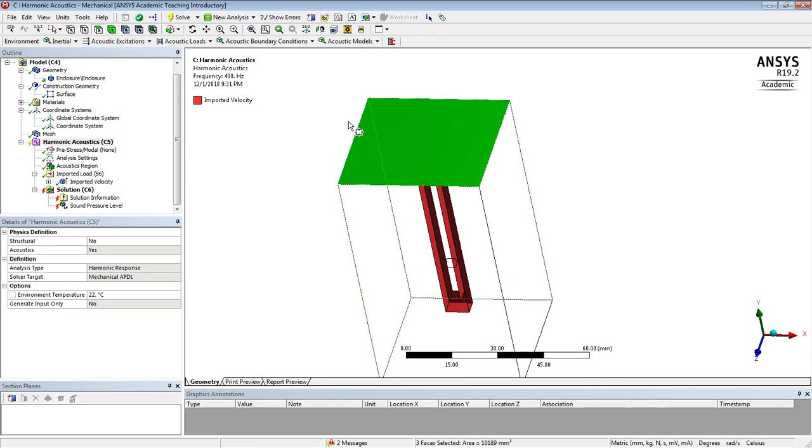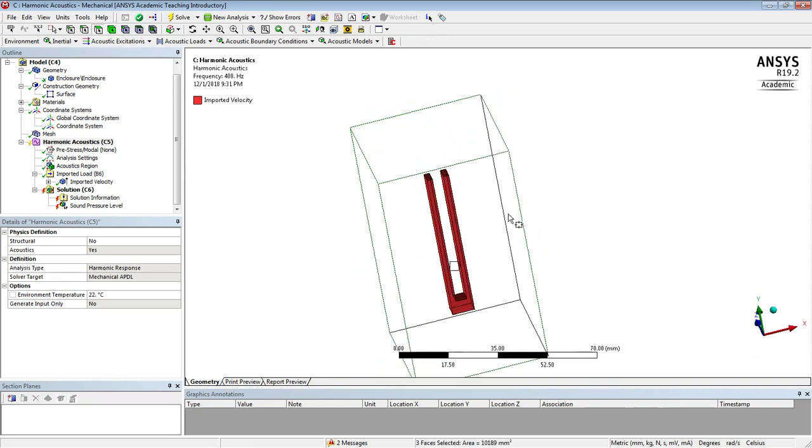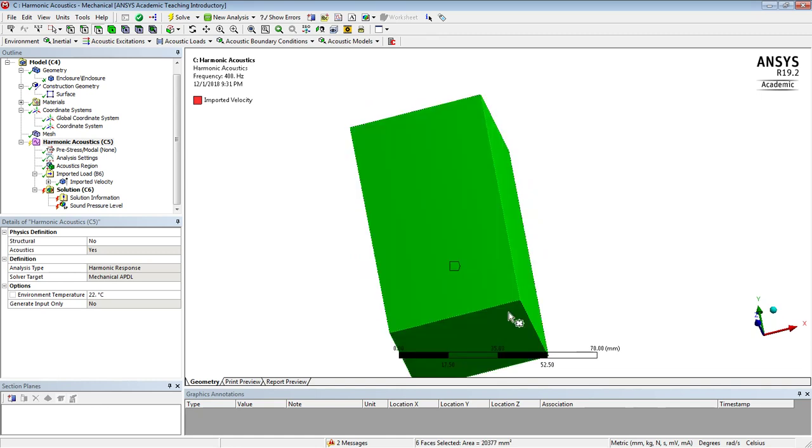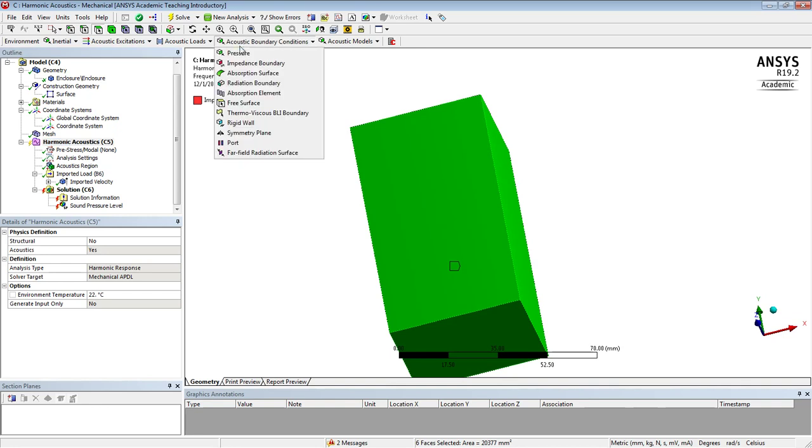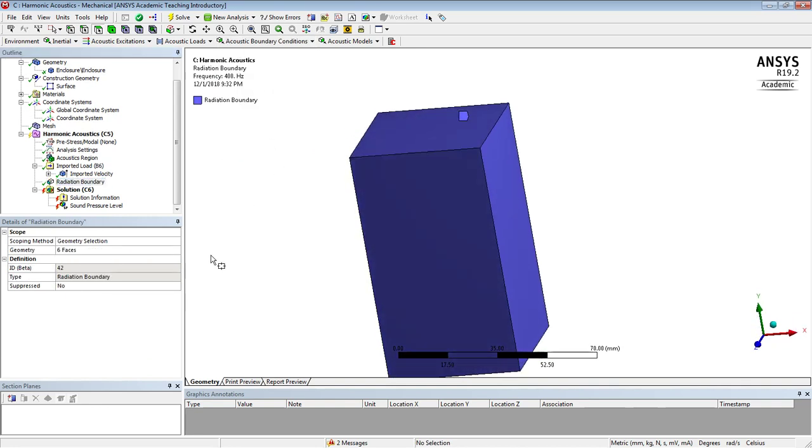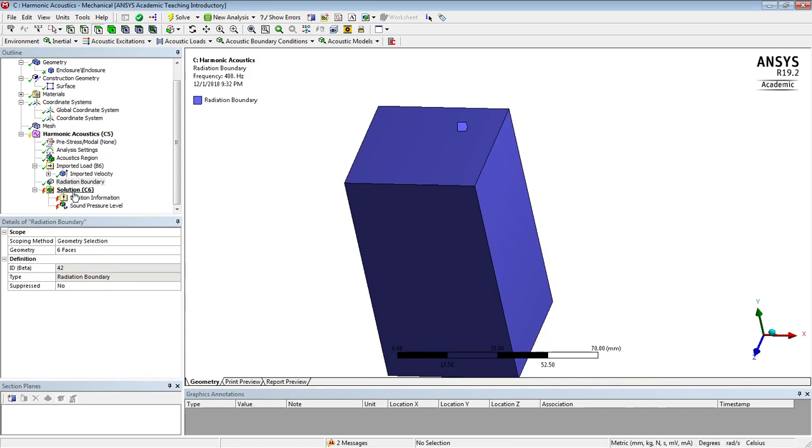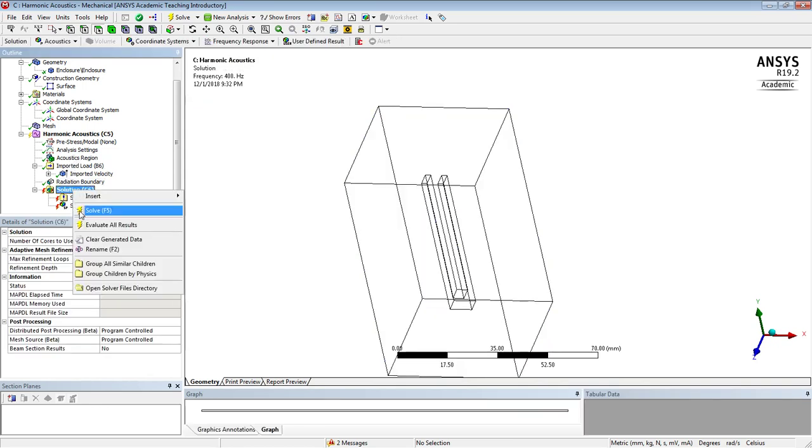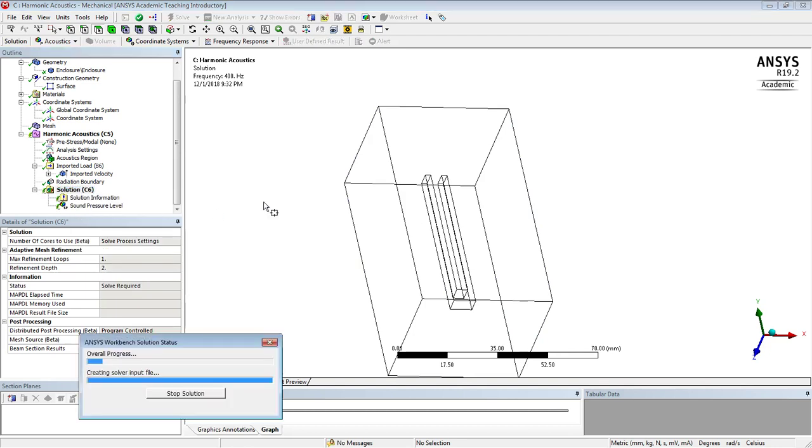Maybe we can use box select to pick the faces. There's three faces there, and control, three faces there. And we want a radiation boundary on six faces. We've got the load. We've got the acoustic region. Solve.